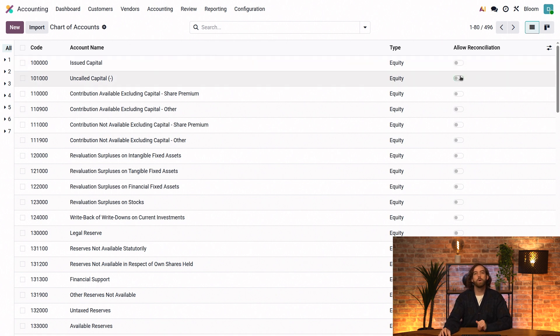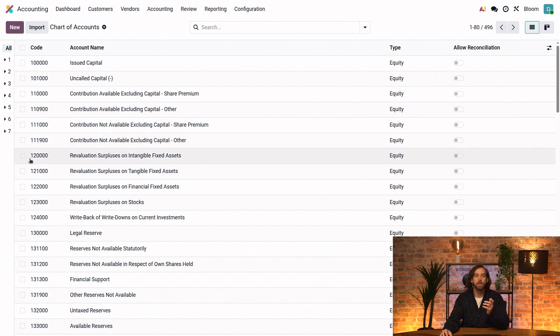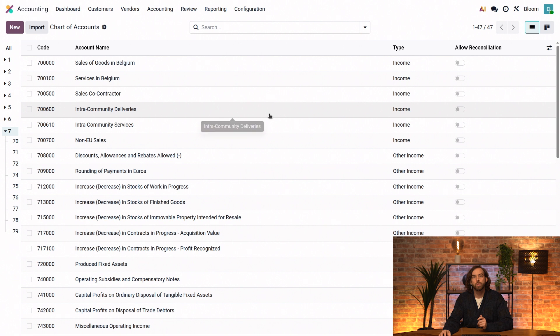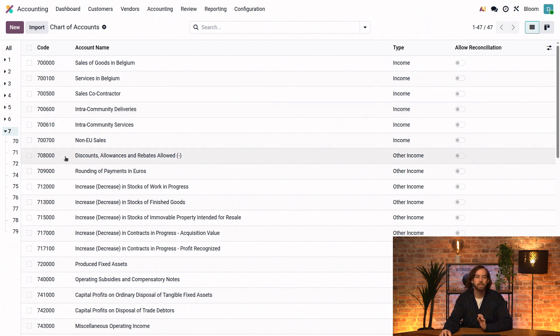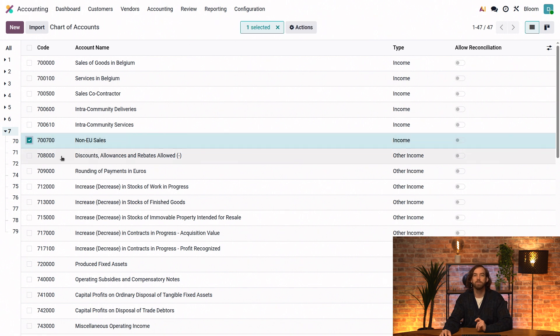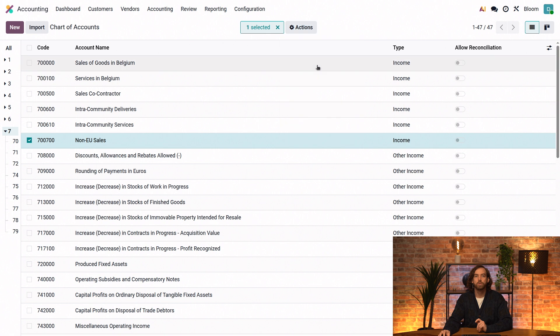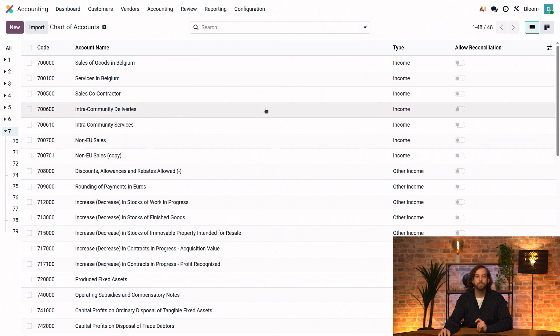So now if we want to create a new account to track the income that we're receiving from our sales in Canada, we can go to our existing income accounts. Because the best way to create a new account is to duplicate an existing similar one. So in our case, we'll take the 700-700 non-EU sales account. So we'll select that and go to Actions, Duplicate.